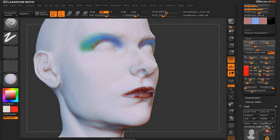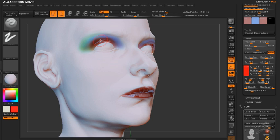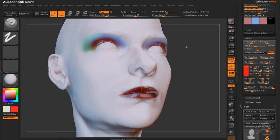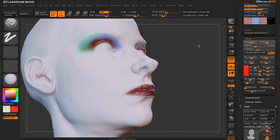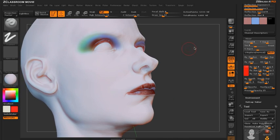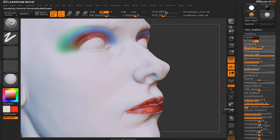Since the red color is controlling how shader 2 is mixed with shader 1, any place in the model that I start to paint that red color is going to bring out shader 2. And of course I can continue to change the look of shader 2 while I work.